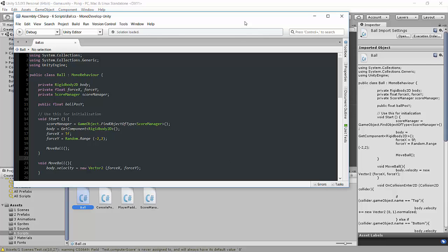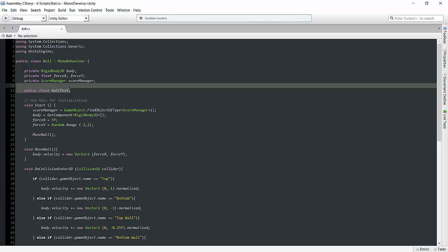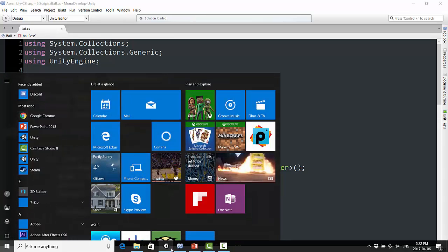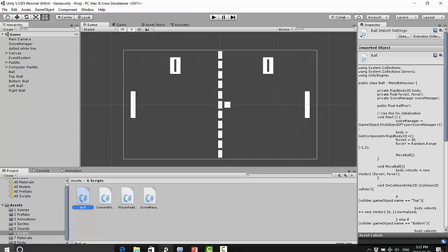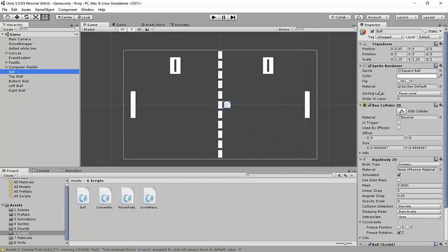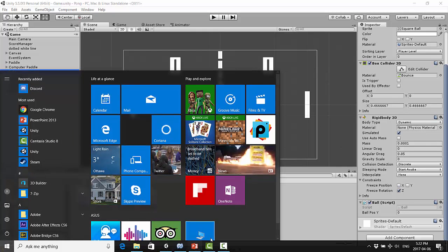Now one thing I want to just change here right off the bat, just to follow up from the last video, is this public float ball position y. So if we look here in our script for the ball, we can see that we can modify that, and we really don't want to be able to modify it, but we have it set to public because we're accessing it from the paddle script as well.